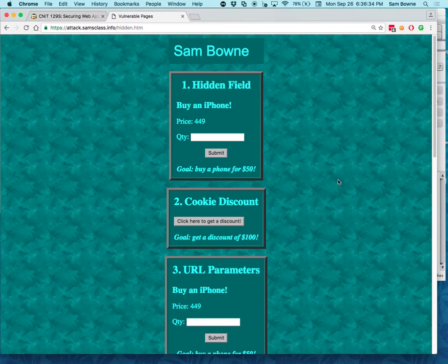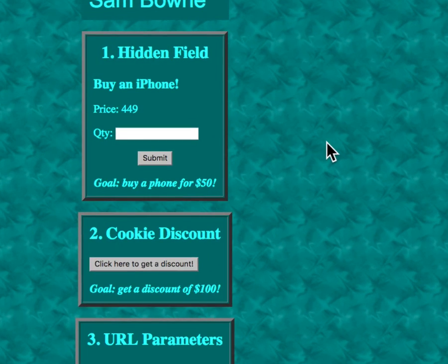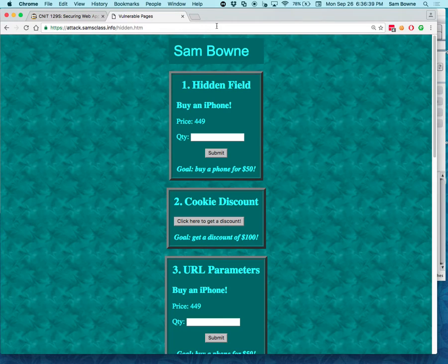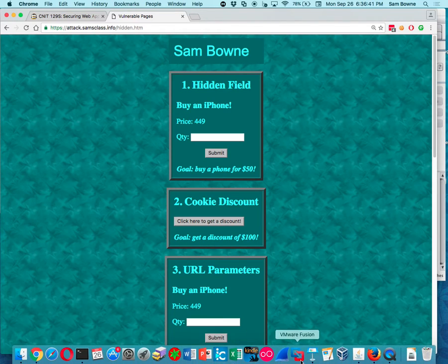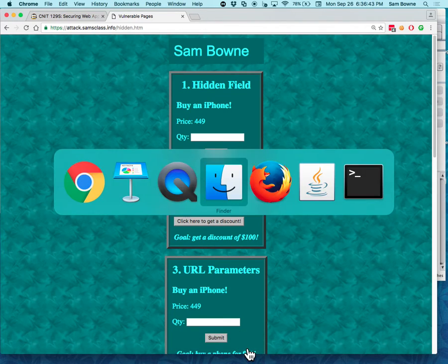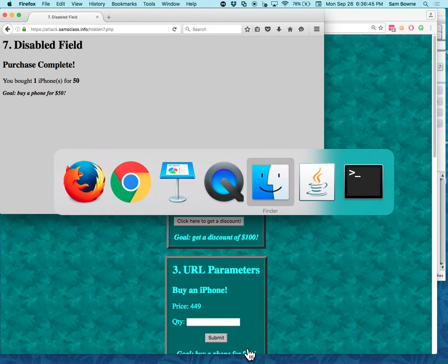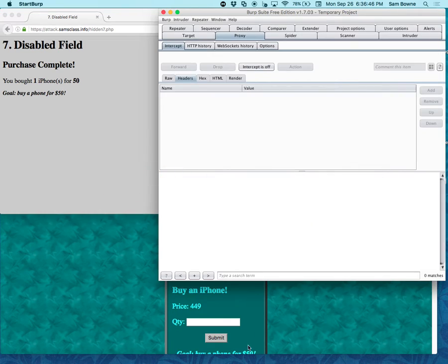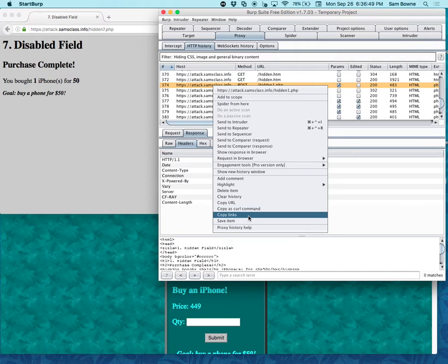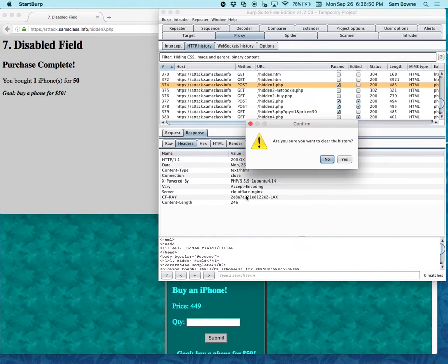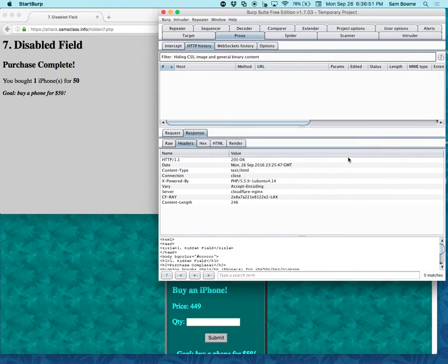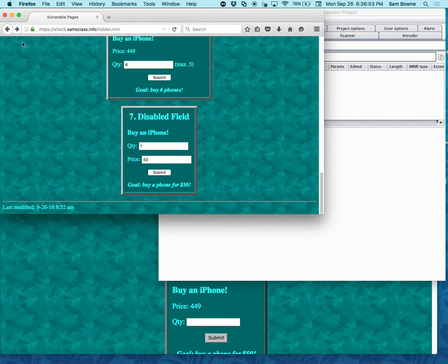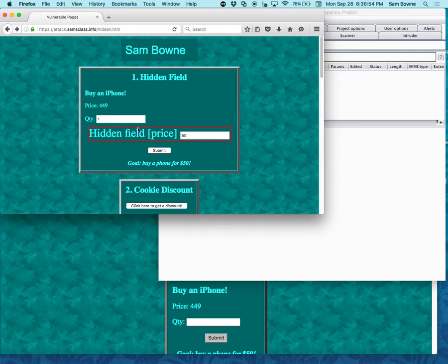So here's the first one. Buy an iPhone. Price quantity. So if you, the thing to do, of course, is run this through burp to see what's going on. So I've got Firefox running and burp running. And let's clear all this old stuff. And now go back. And let's try. These are a series of challenges.